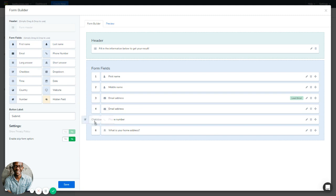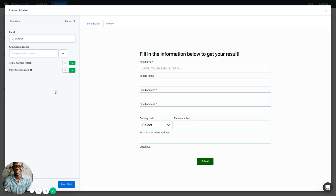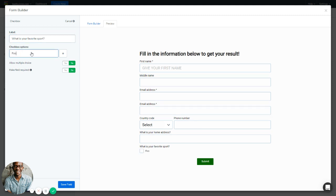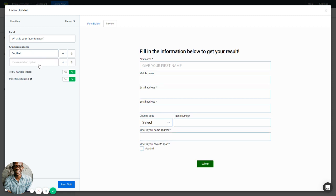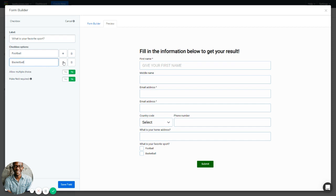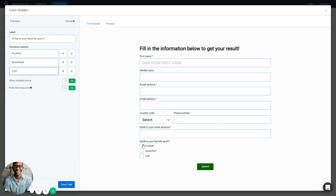Next, move on to the Checkbox form field. This field is used to collect information where you want leads to check certain boxes. Change the label — for example, 'What is your favorite sport?' — and add checkbox options like Football, Basketball, and Golf. You can see the checkboxes appear in the preview. You have the option to allow multiple selections: leave it disabled for single selection only, or enable it to allow multiple checkboxes to be selected. You can also make this field required, then save it.